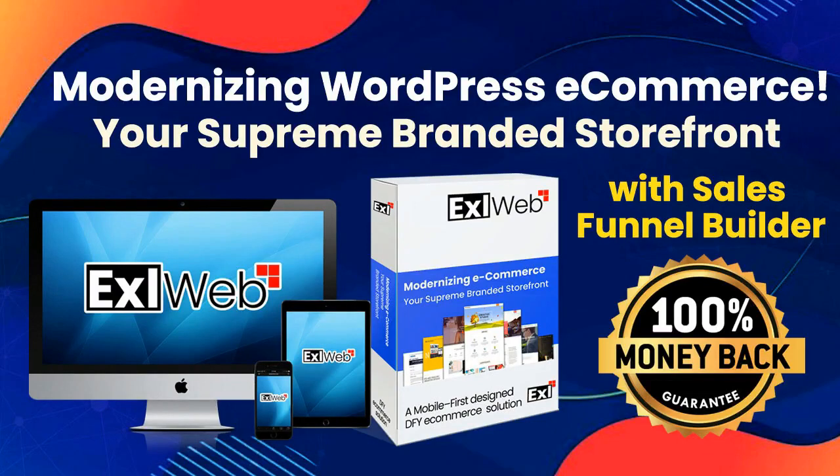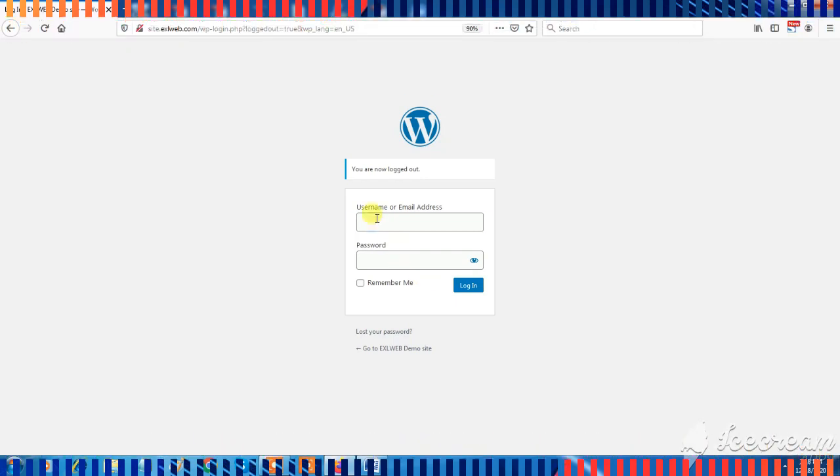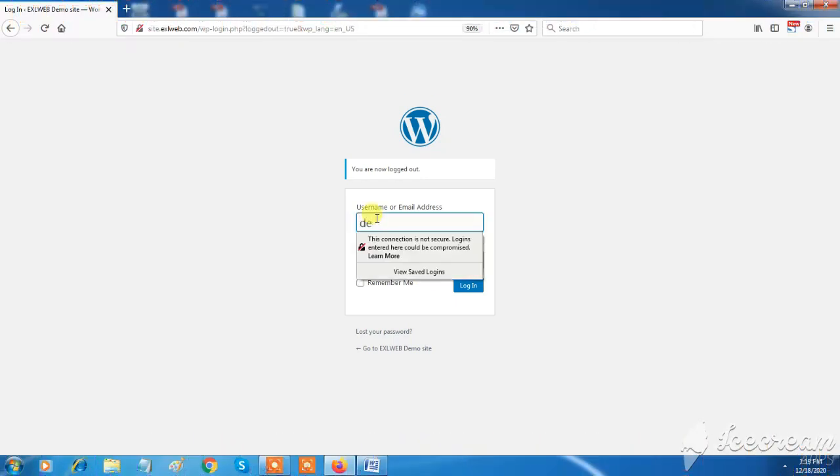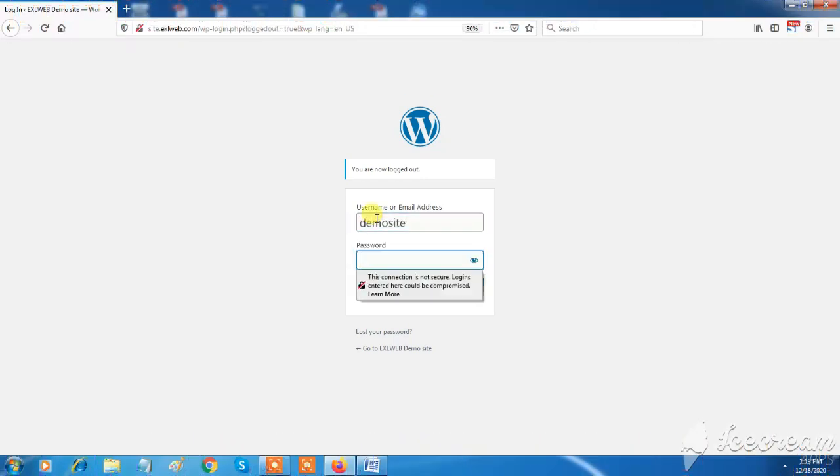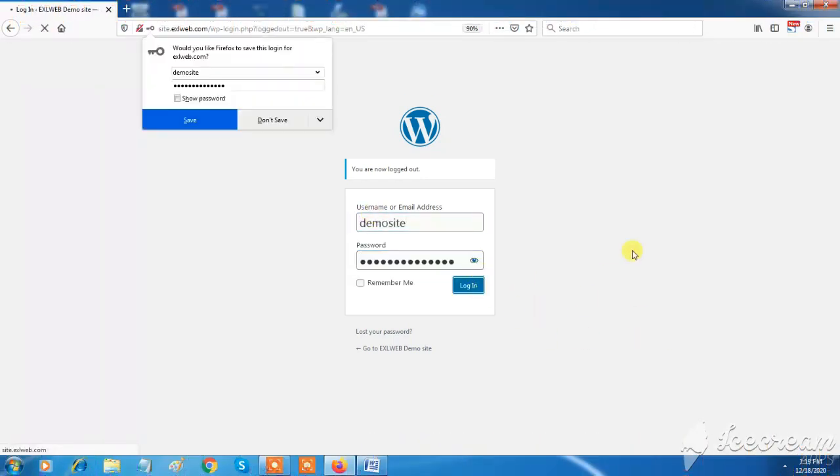Welcome friends, we are Team XL Web. Today we are checking out XL Web Dashboard. So let's move on screen and log in to the dashboard.